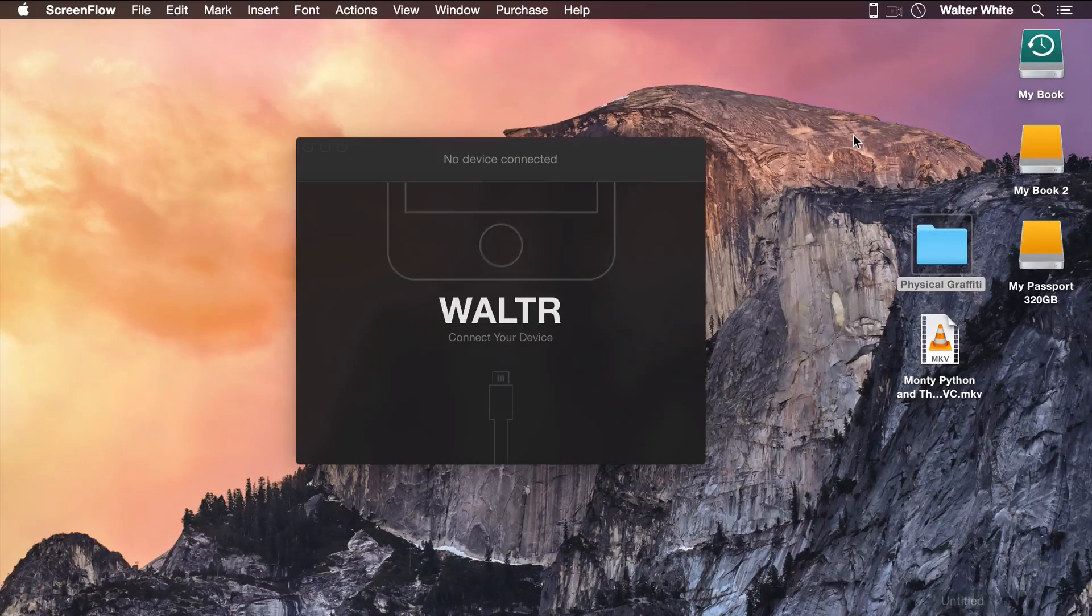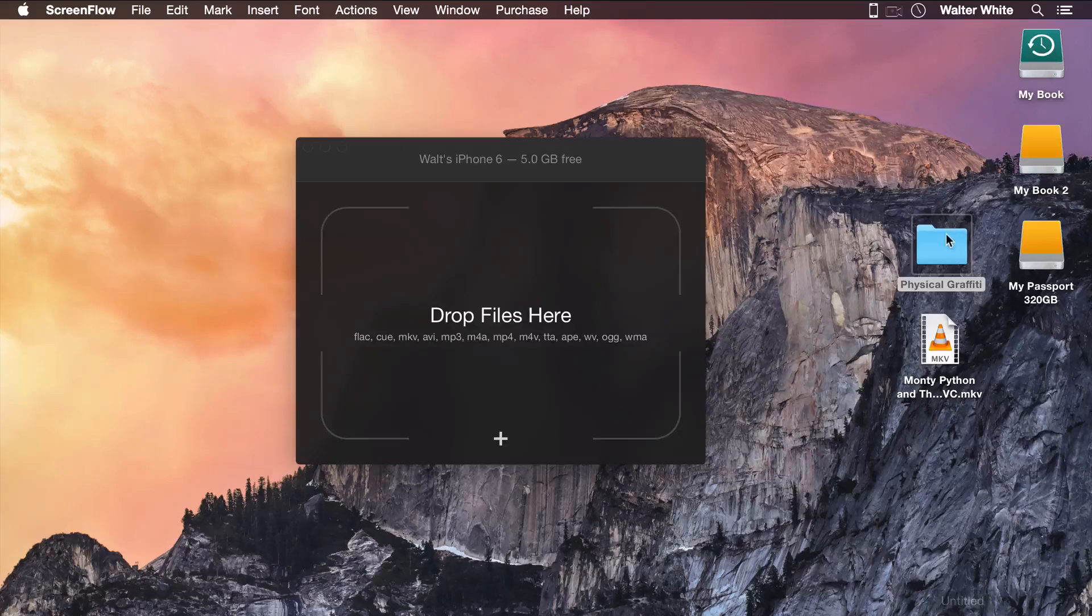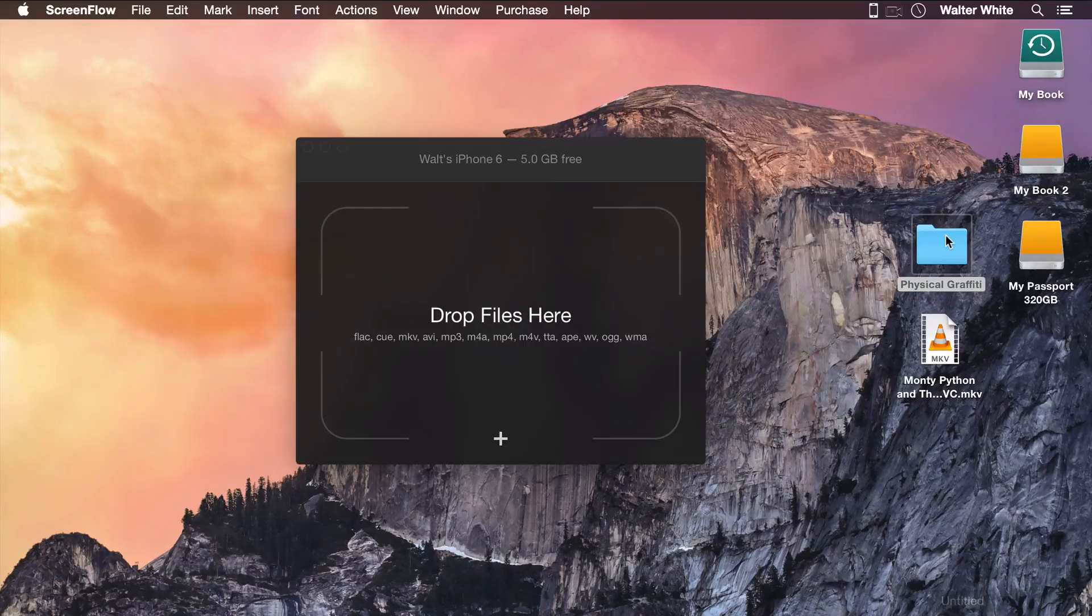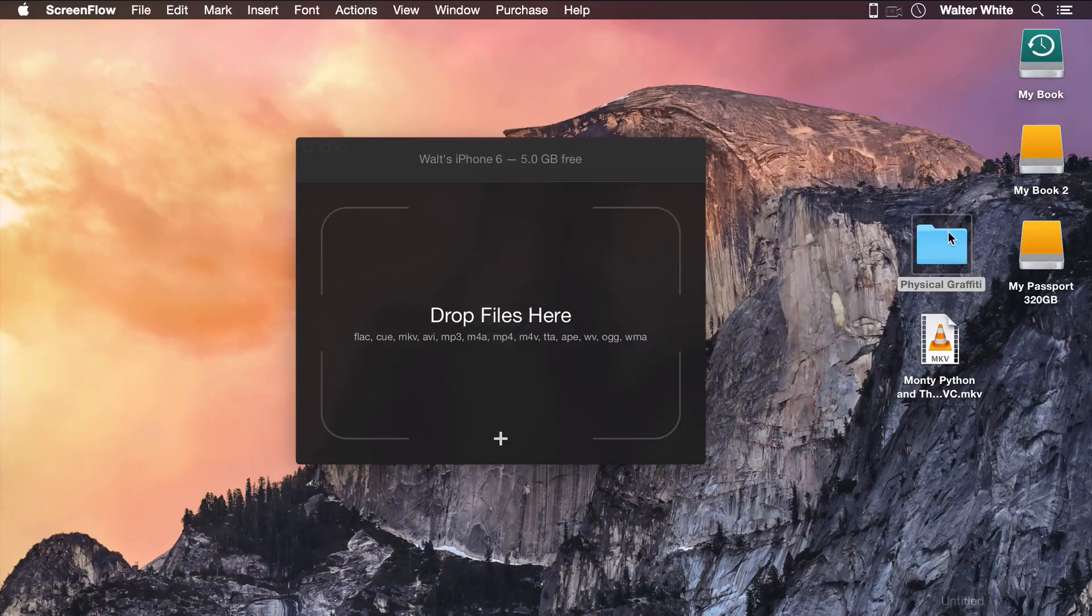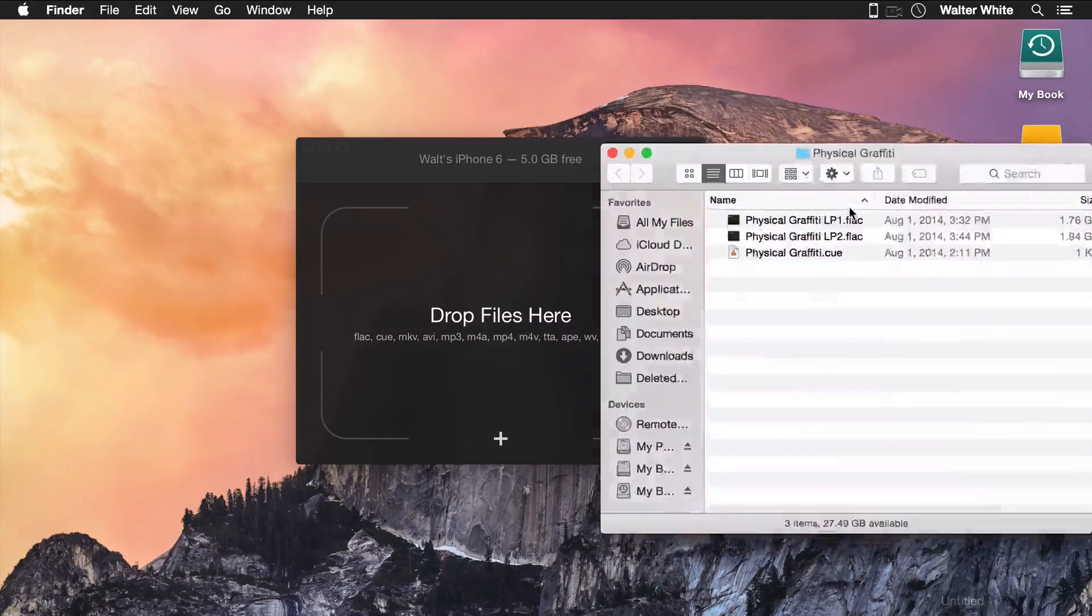So here we go. We connect our device. Walter's going to ask us to drop the files. We take our folder with the music, just show that it has FLAC.